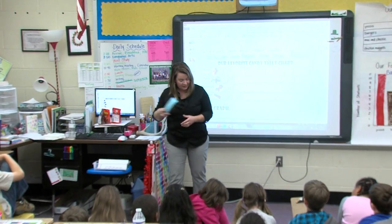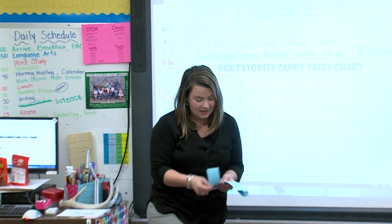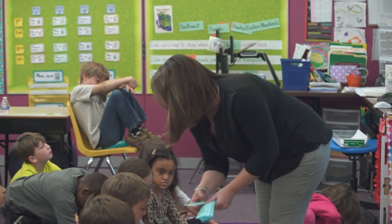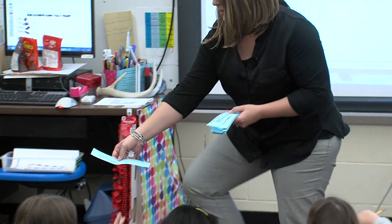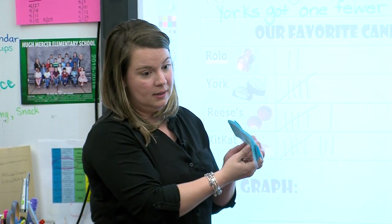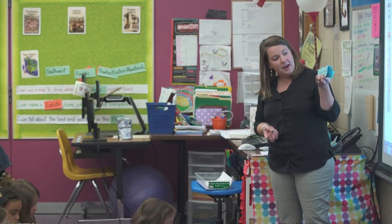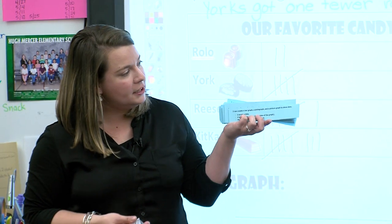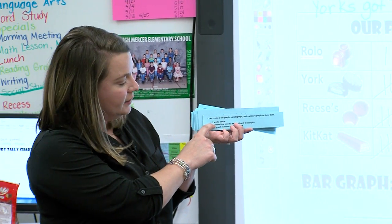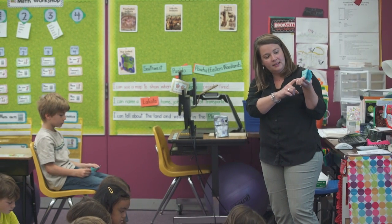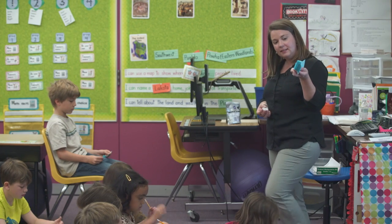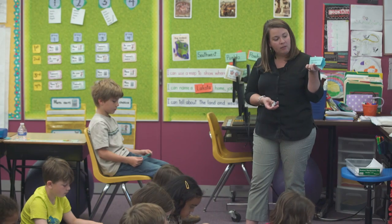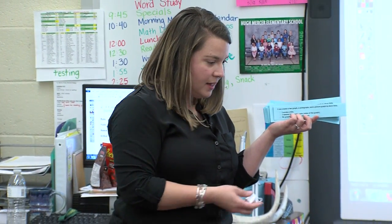I'm going to give you a checklist and I want you to add something to it — add a little box. The success criteria was given to students in a checklist, and they took that back to their seat to go through each criterion. On your blue slip it says: I can create a bar graph, a pictograph, and a picture graph to show data. Box one: I wrote a title. Box two: I labeled the x and y axis. Box three: my graph matches my tally chart. Then you're going to make a number four.